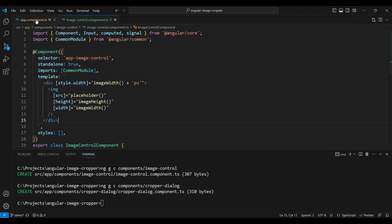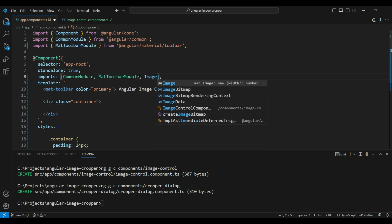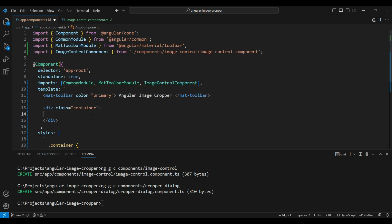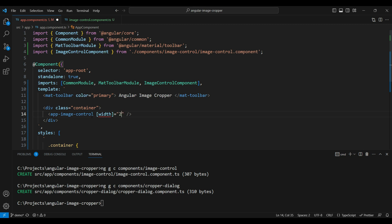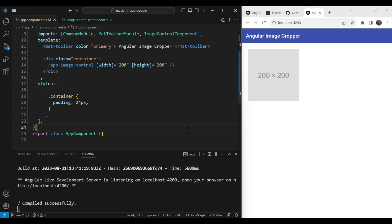Now let's test this out. We'll go to the app component, import the `ImageControlComponent`, and add the `app-image-control` element — using the new self-closing component syntax available in Angular 16. We'll set width to 200 and height to 200. Testing it out, we can see the placeholder is showing correctly in place of the image control.